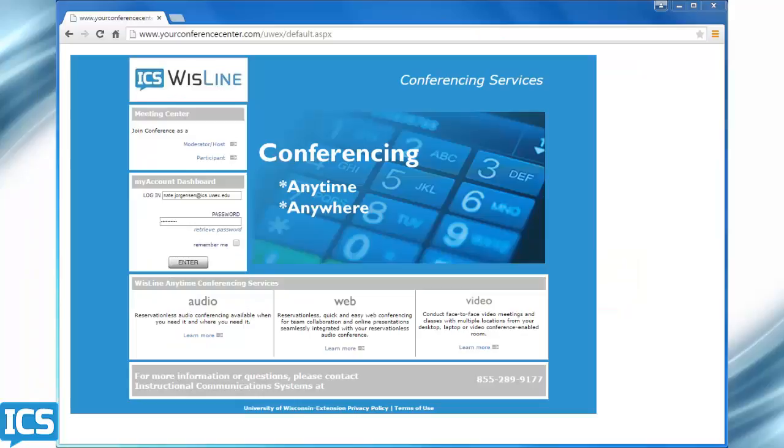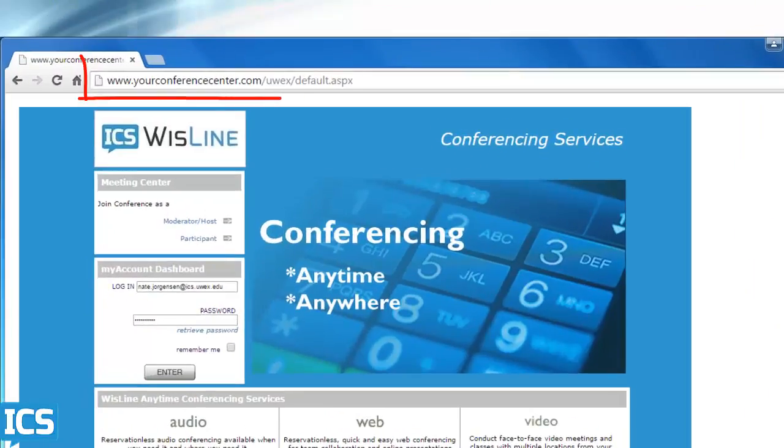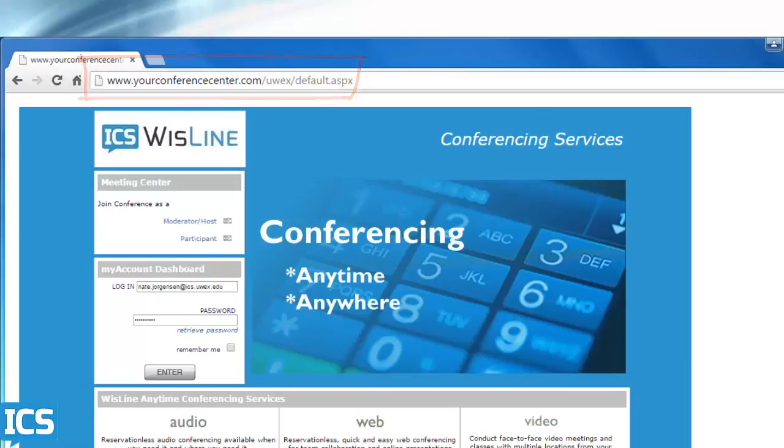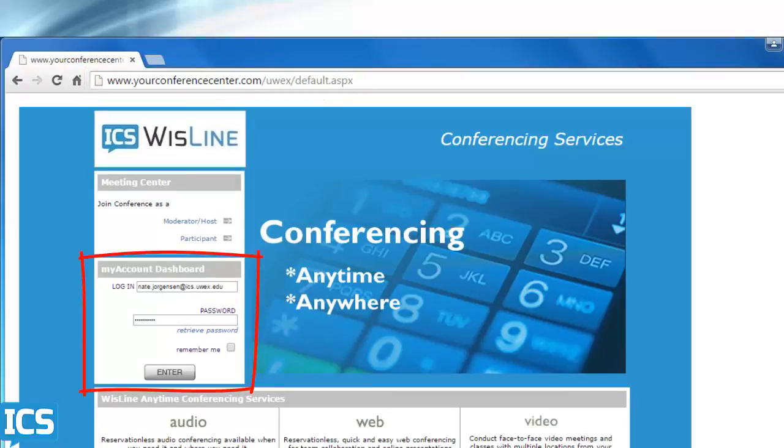The other way to access your meeting is through the Wisline Anytime dashboard. You can access this dashboard by going to yourconferencecenter.com slash uwex, type in your account information, and hit enter.